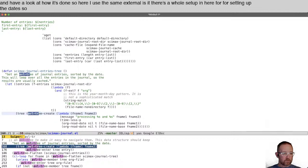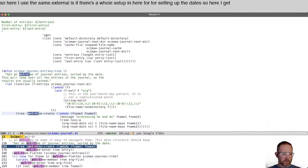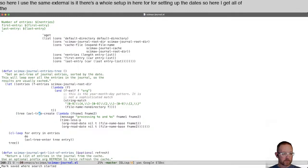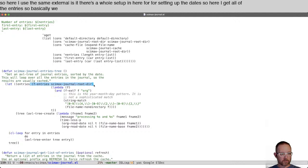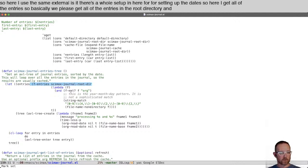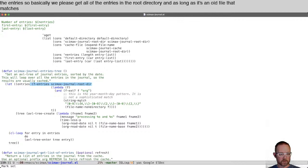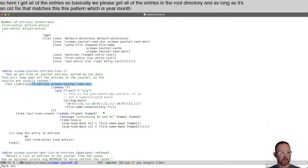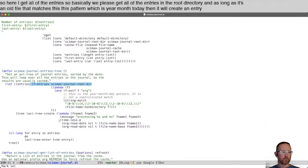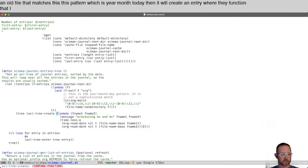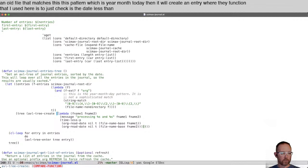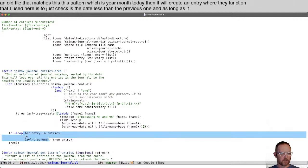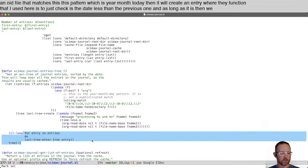Here I get all of the entries, so basically we get all of the entries in the root directory. As long as it's an org file that matches this pattern, which is year month day, then it will create an entry. The function I used here is to just check if the date is less than the previous one, and as long as it is, we enter it into our tree.